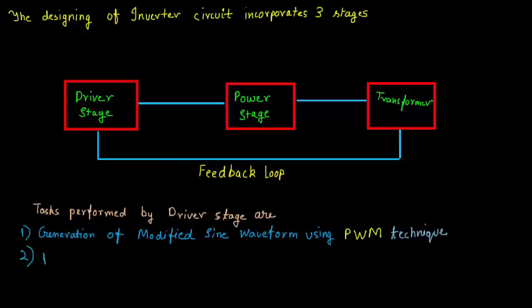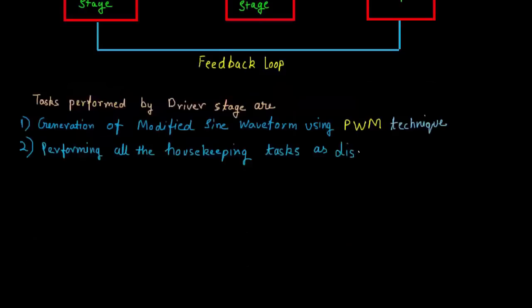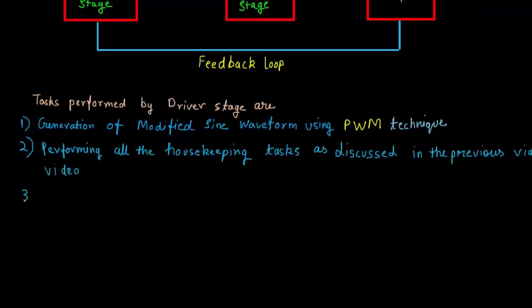Second task is the performing all the housekeeping tasks such as short circuit protection, overload protection, low battery indication. I've already discussed all these housekeeping tasks in my previous videos.